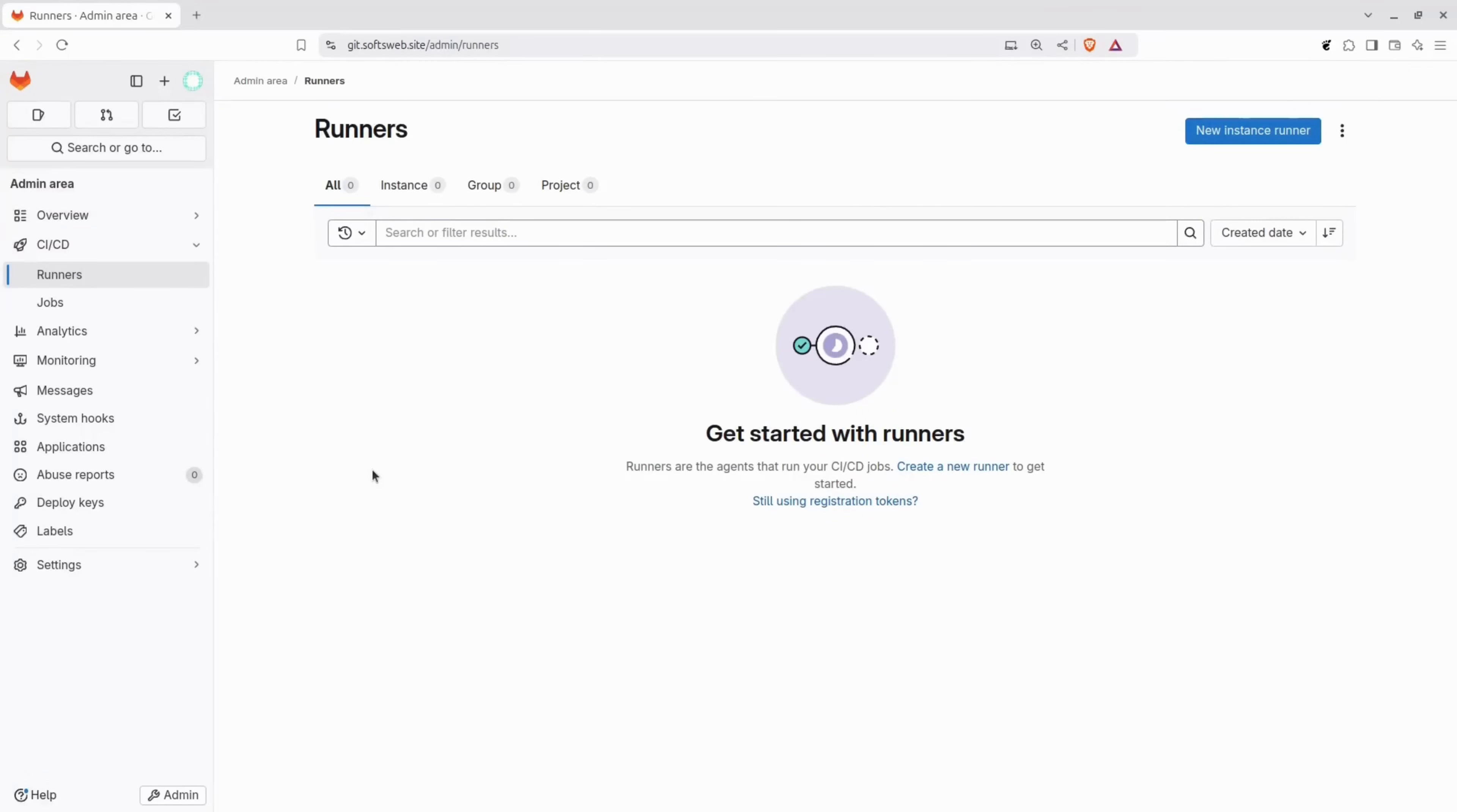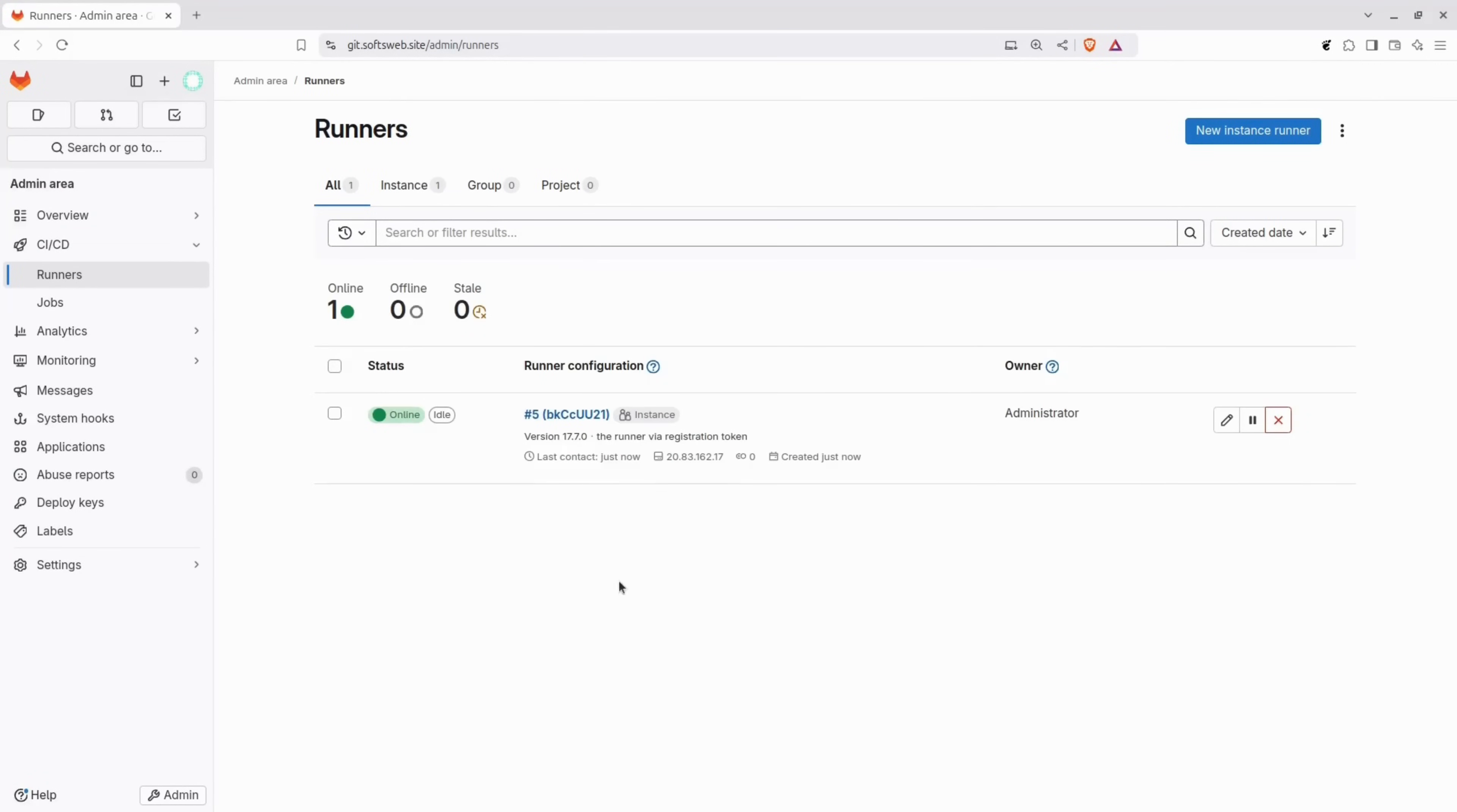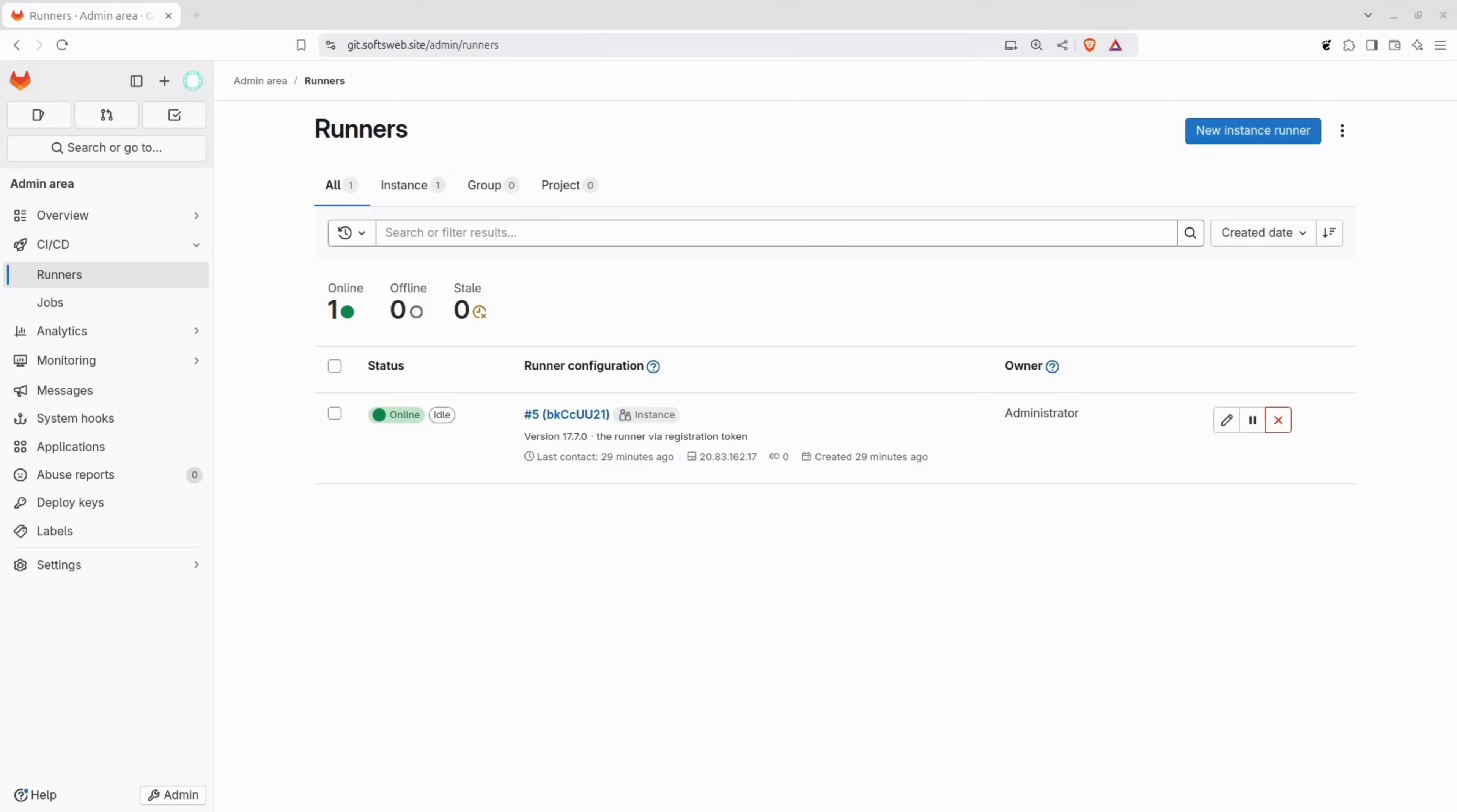Let's go back to the GitLab instance. If we refresh the runners page, you'll see the newly registered runner appear here. This runner is now available for use in any project or group within this instance directly. Now, let's register a runner using the authentication token instead of the deprecated registration token like we did for the first one.